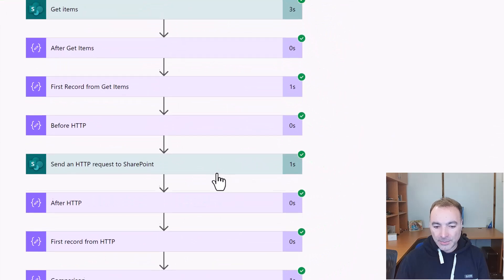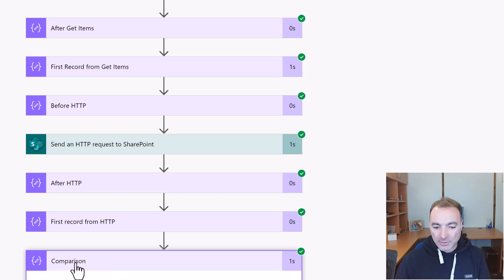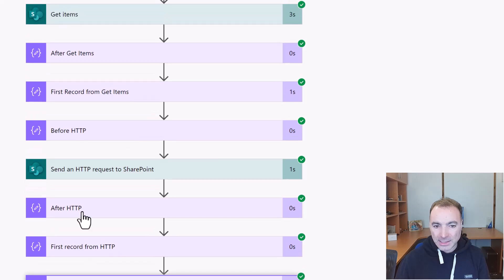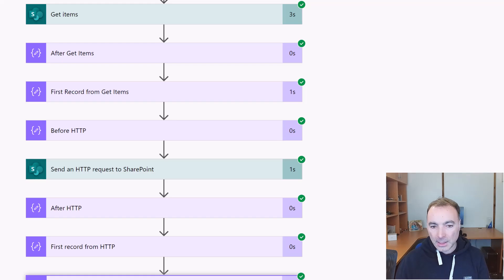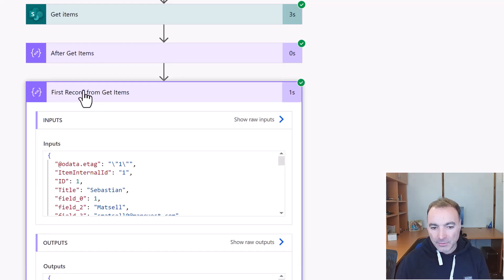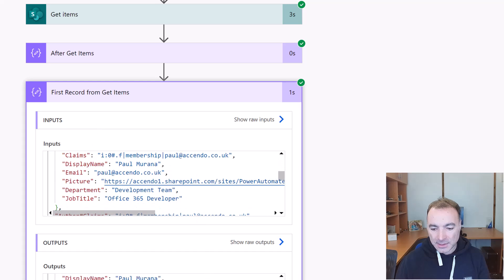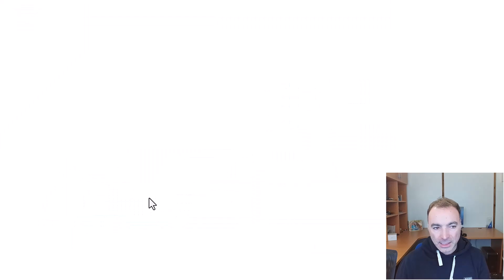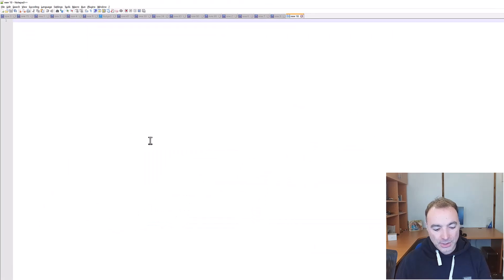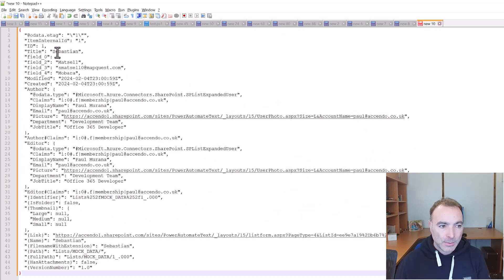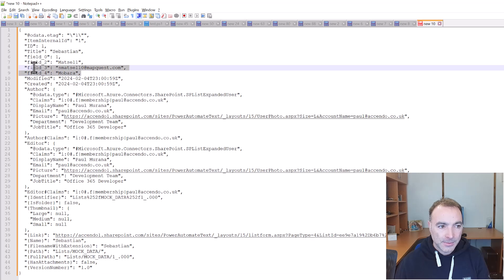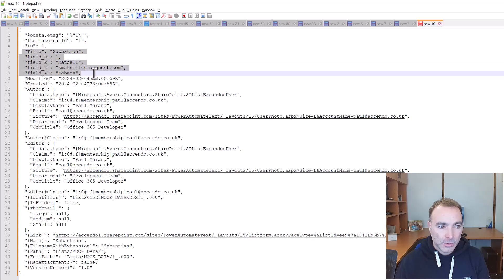But what I want to show you is I've got a comparison down here that gives us some more accurate information. Let's just take a look. I've got an action here which brings out the first record from the get items action. If we remember the SharePoint list, we only had five fields, so we've got title and field 0, 2, 3, 4, and 5.